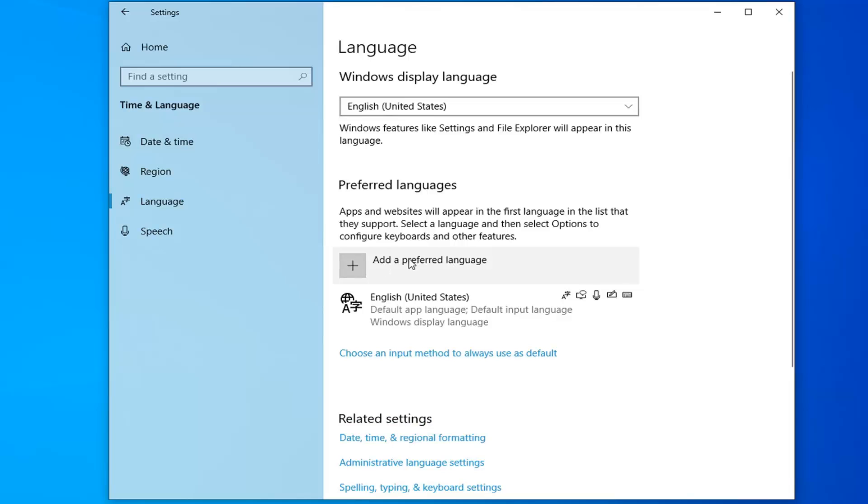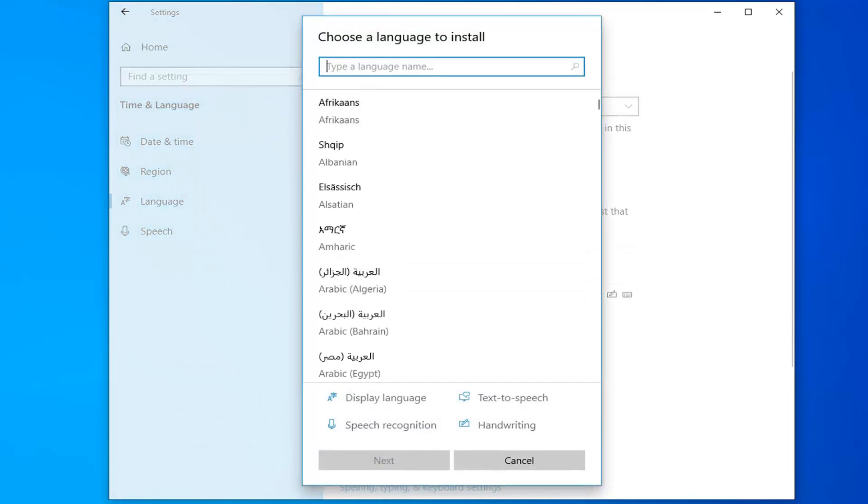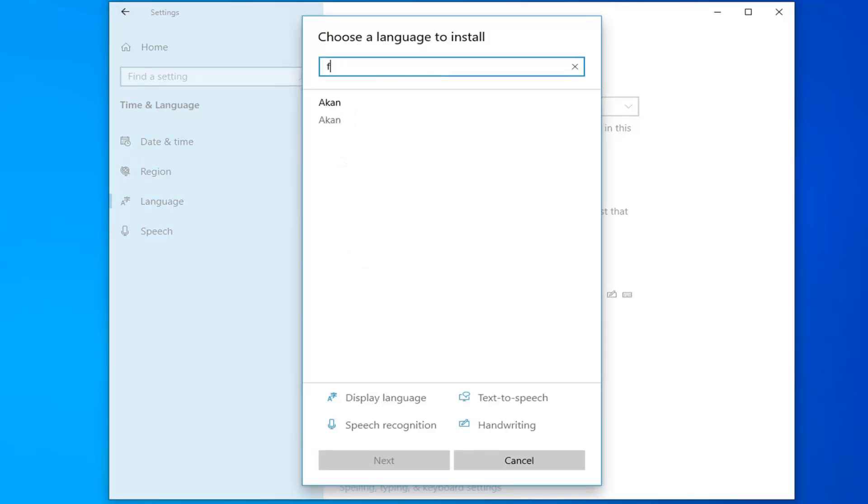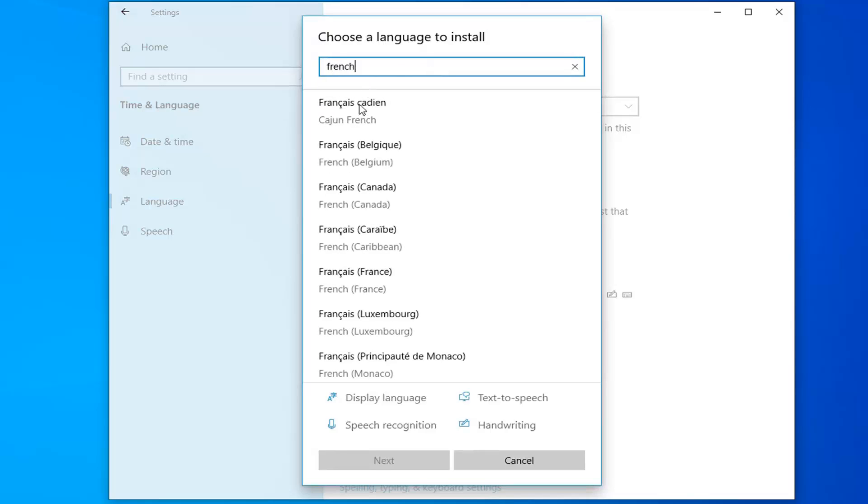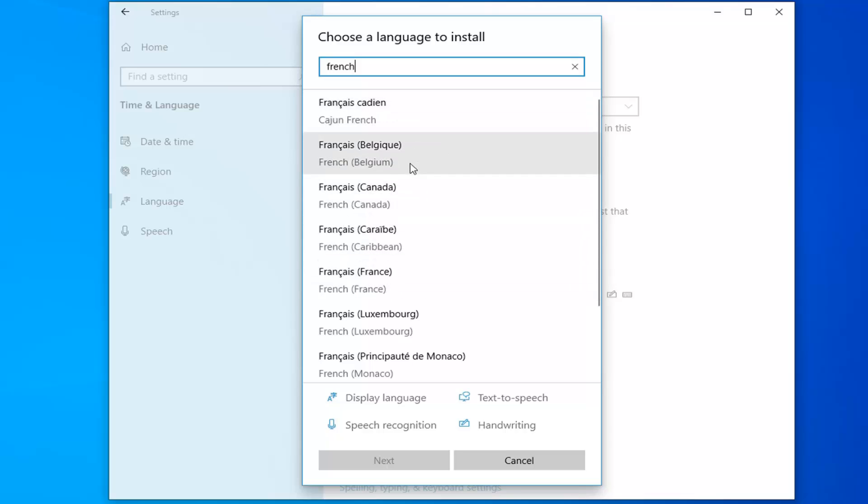Otherwise you can select the add a preferred language button. At this point you go ahead and just type in whatever language you want to appear. You can see there's a lot of different regional versions of most languages. You just go ahead and select whichever one's applicable for you.